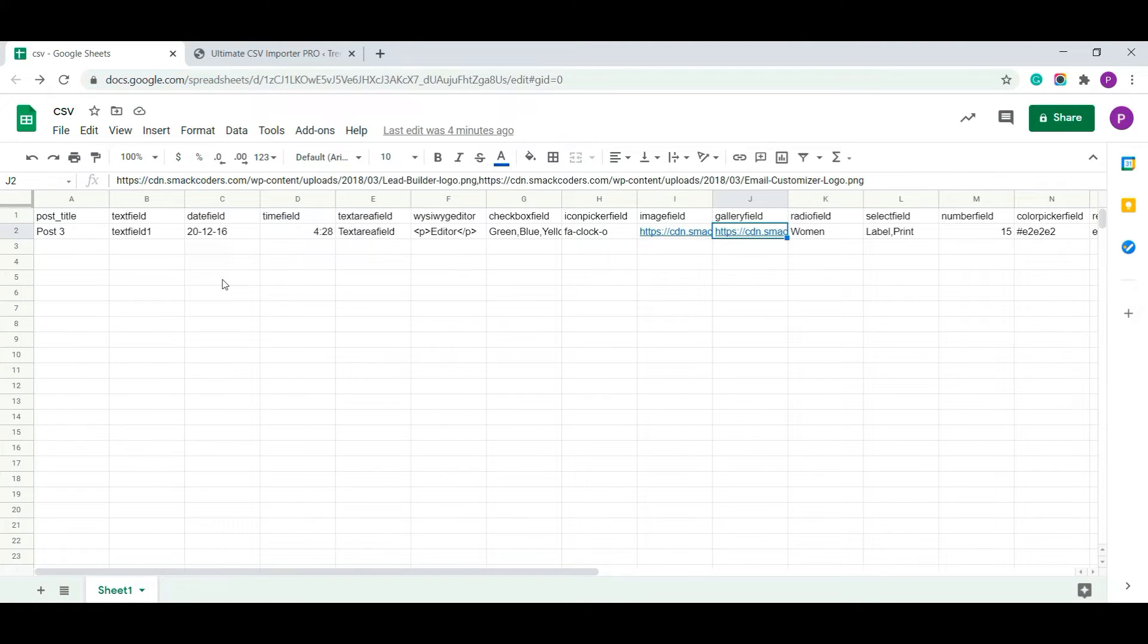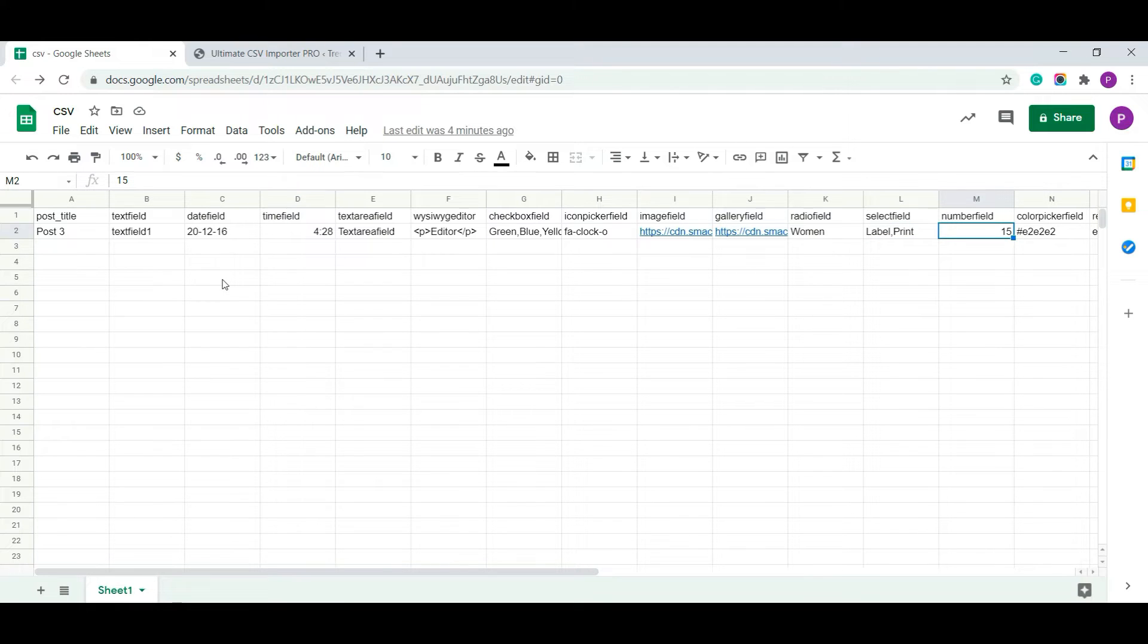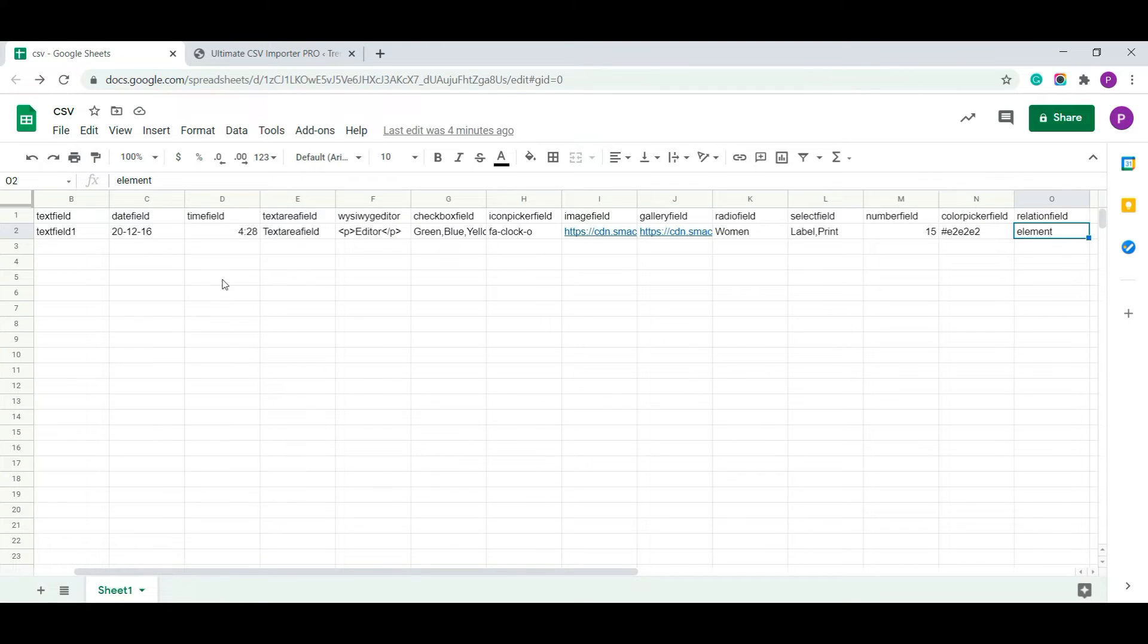And give names for the radio field. In select field, you can assign more than one name using comma separator. There's a number field and a color picker which starts with the hash value. If you have more than one post, then use this relational field and make sure that you assign the values in it using comma separator.